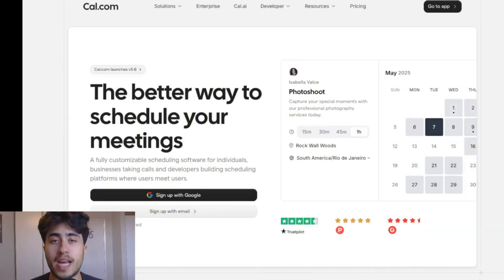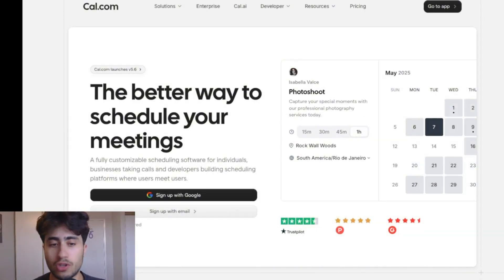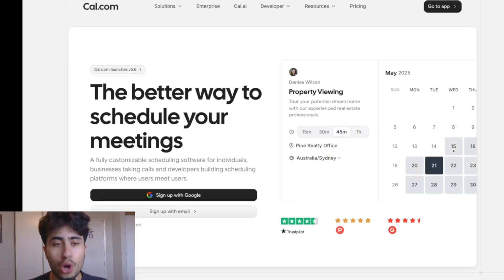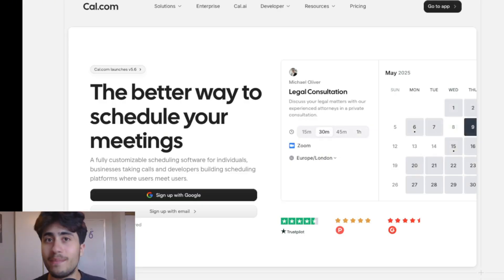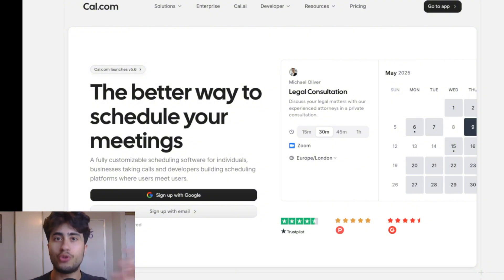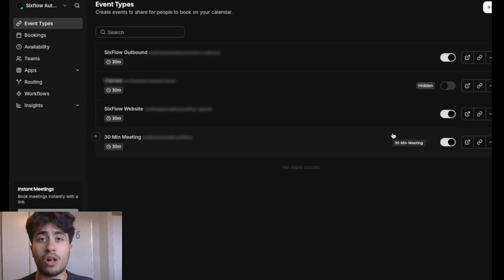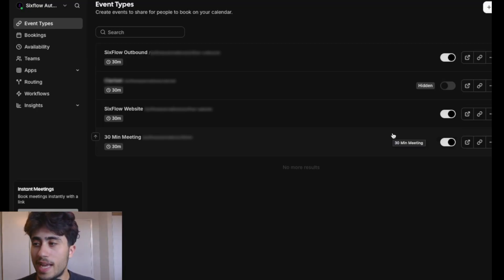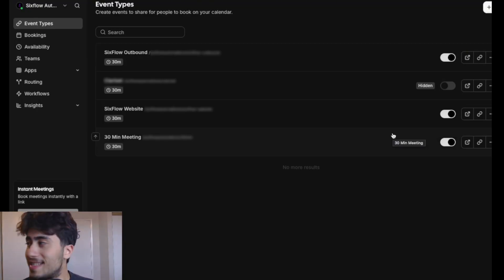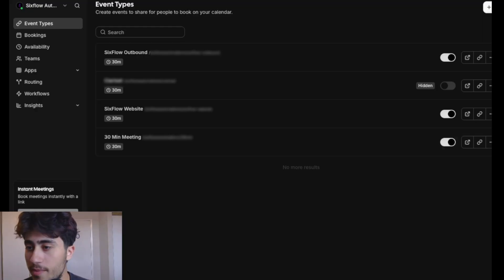The first step is to get started with Cal.com. If you don't have an account, go ahead and make one. Once you're signed in, the next step is to create an event in Cal.com.